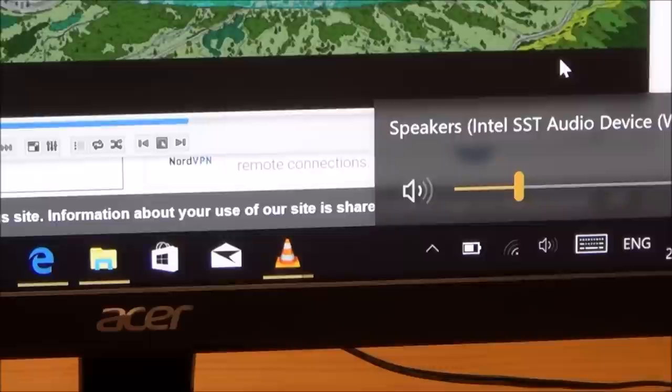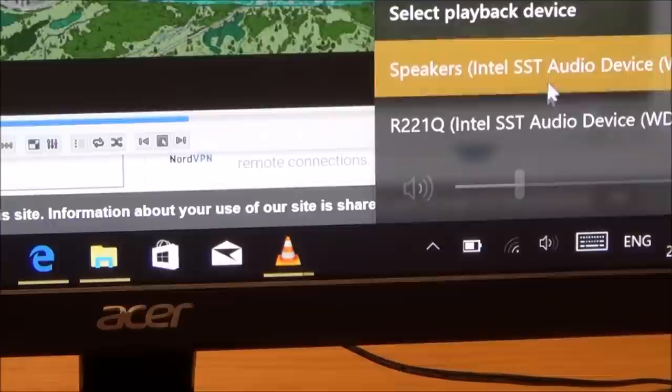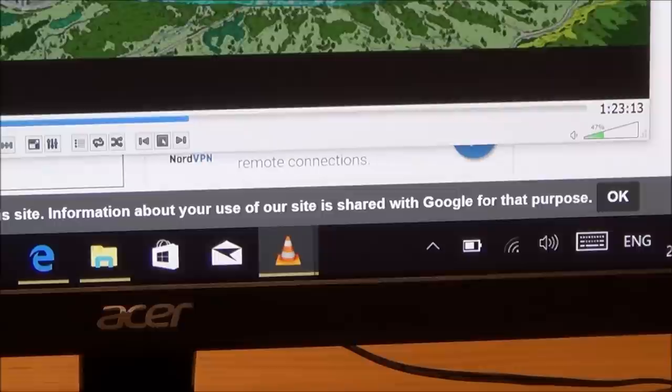And then if you click on your speaker symbol here, then you can change between, for example, if I put it on that one there it's going to come out of the little laptop at the bottom, and if I put it on the other one it's going to come out of the monitor up there. So that's how you do it.